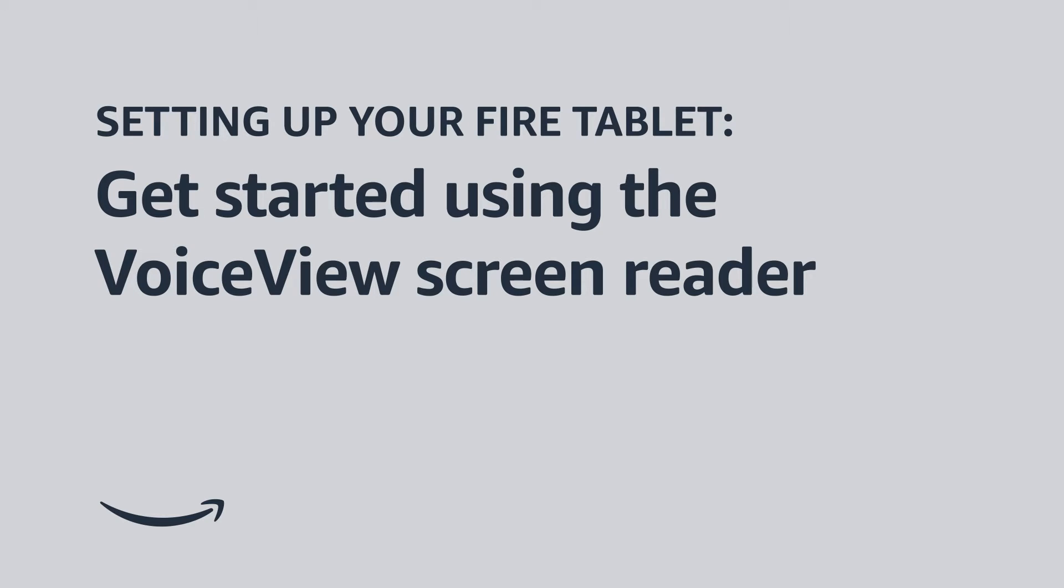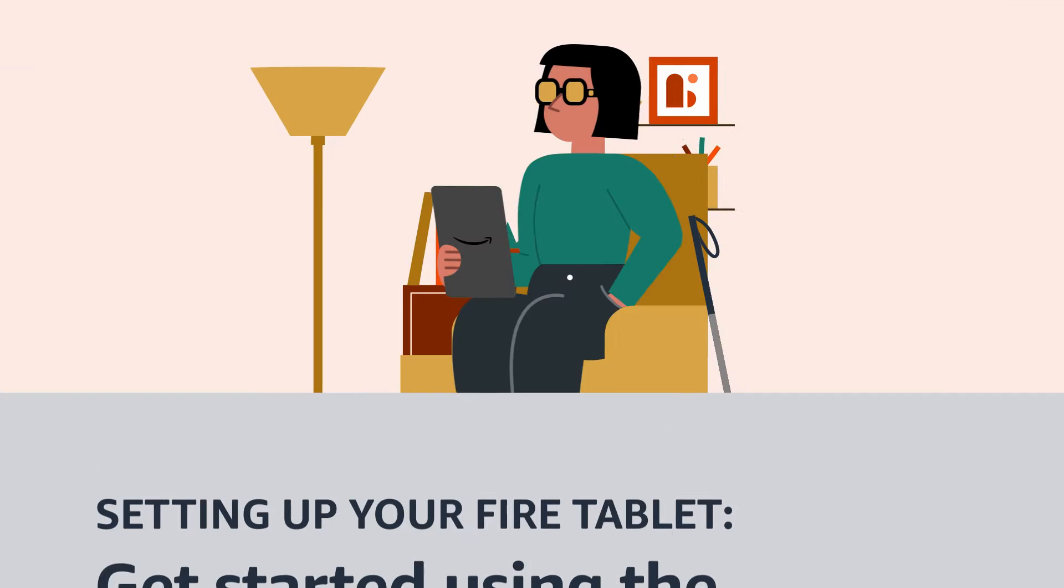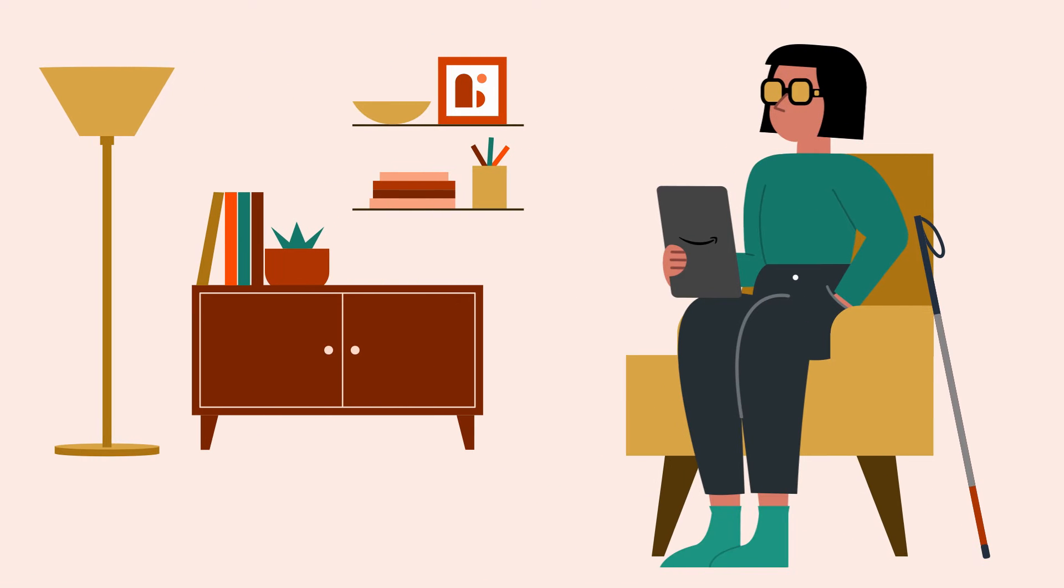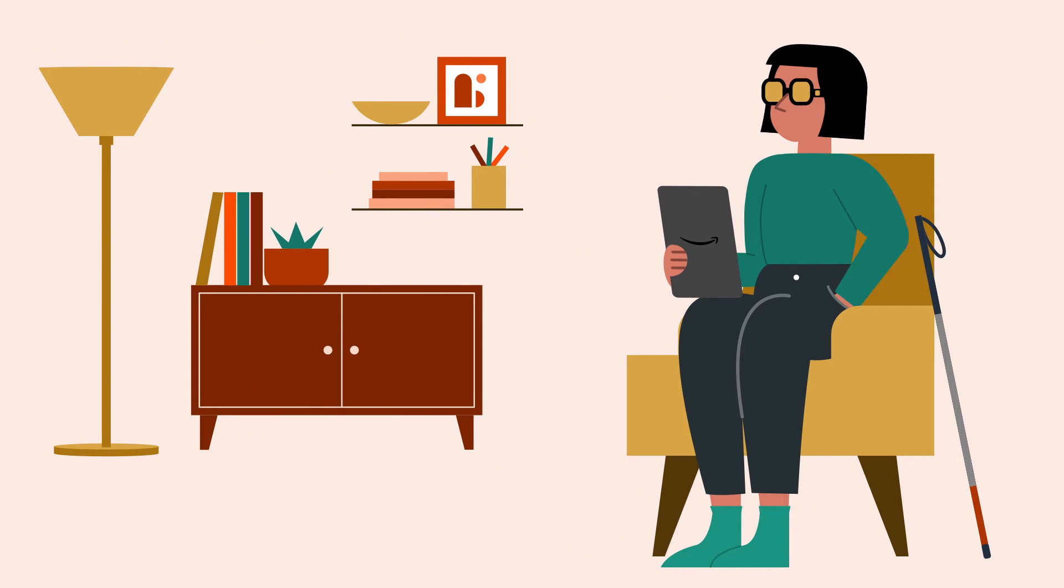Setting up your Fire Tablet. Get started using the VoiceView screen reader. Welcome to your Fire Tablet.